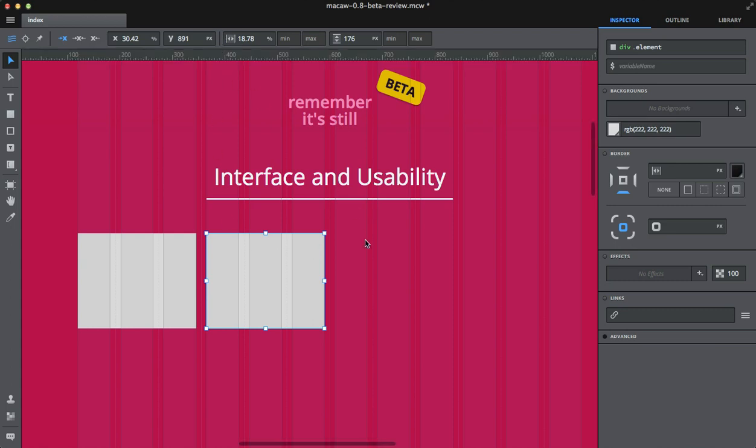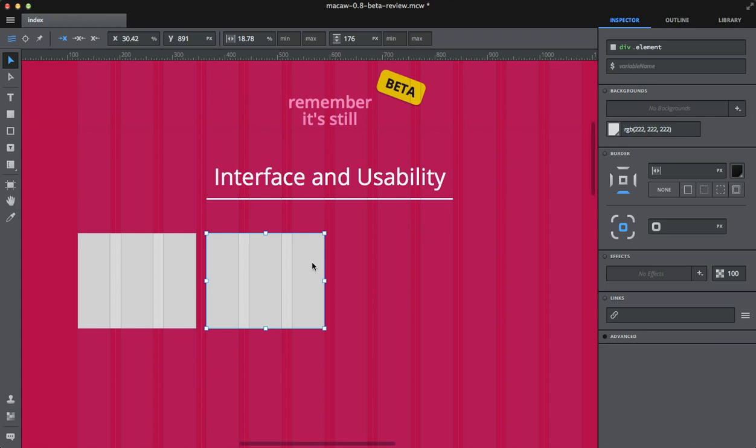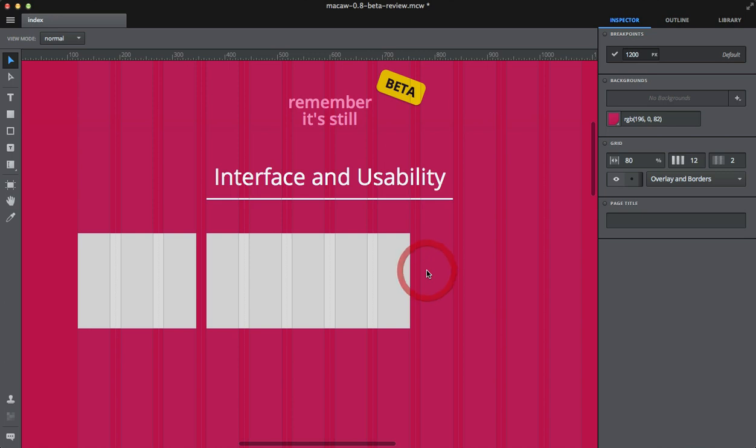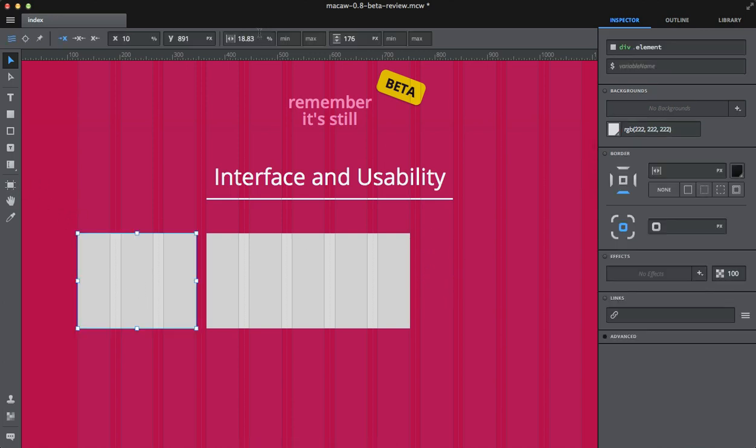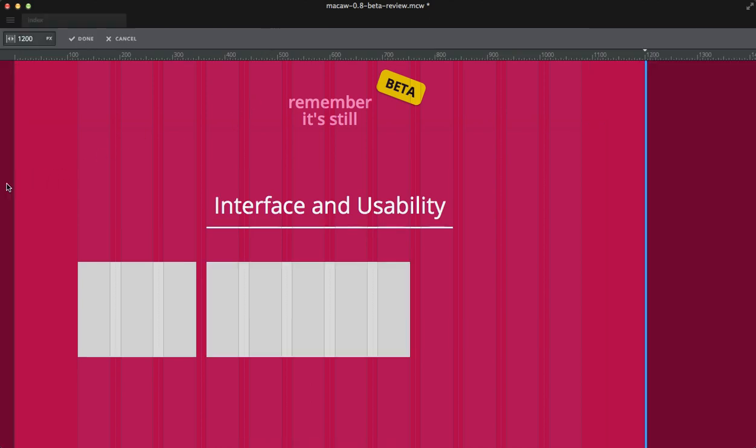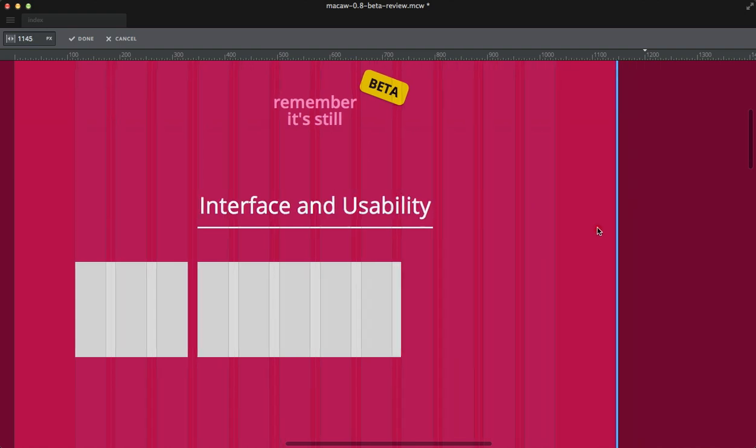One of the most important things in Macaw is that you can either draw elements using percentages or you can set their width or other parameters in pixels. So for example, this one's width is defined with percentages, this one's defined with pixels.